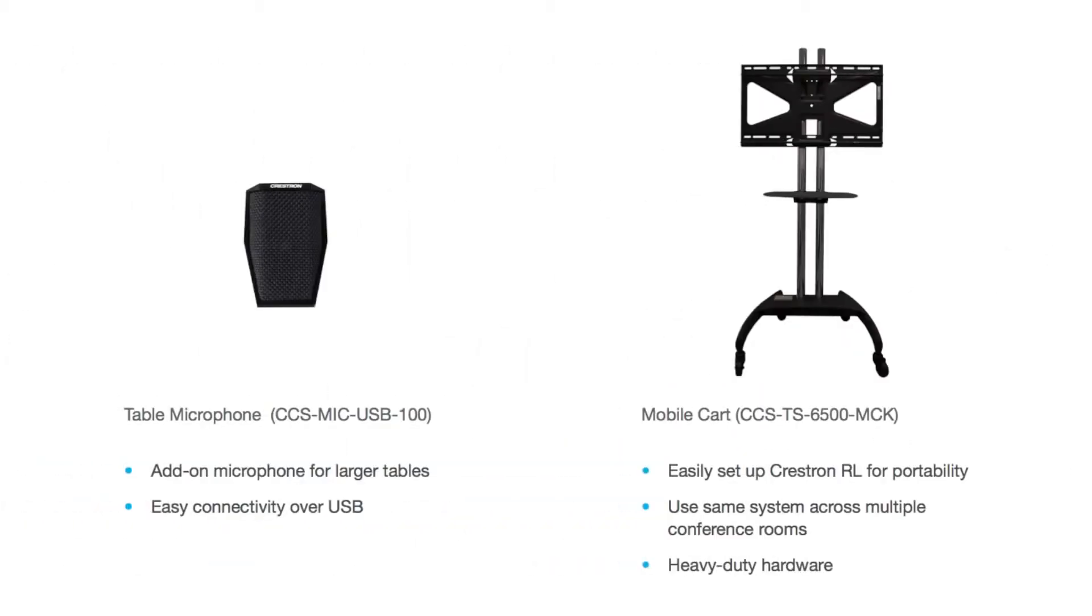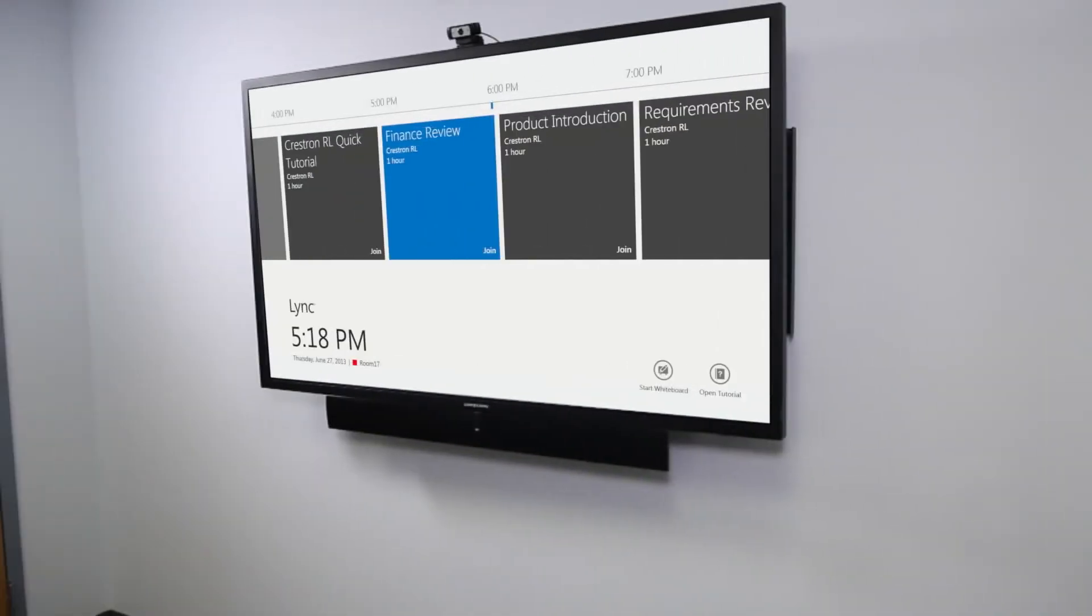Add an optional tabletop microphone if desired or a rolling cart to make the system mobile. No programming is needed. Just install and it's ready to go.